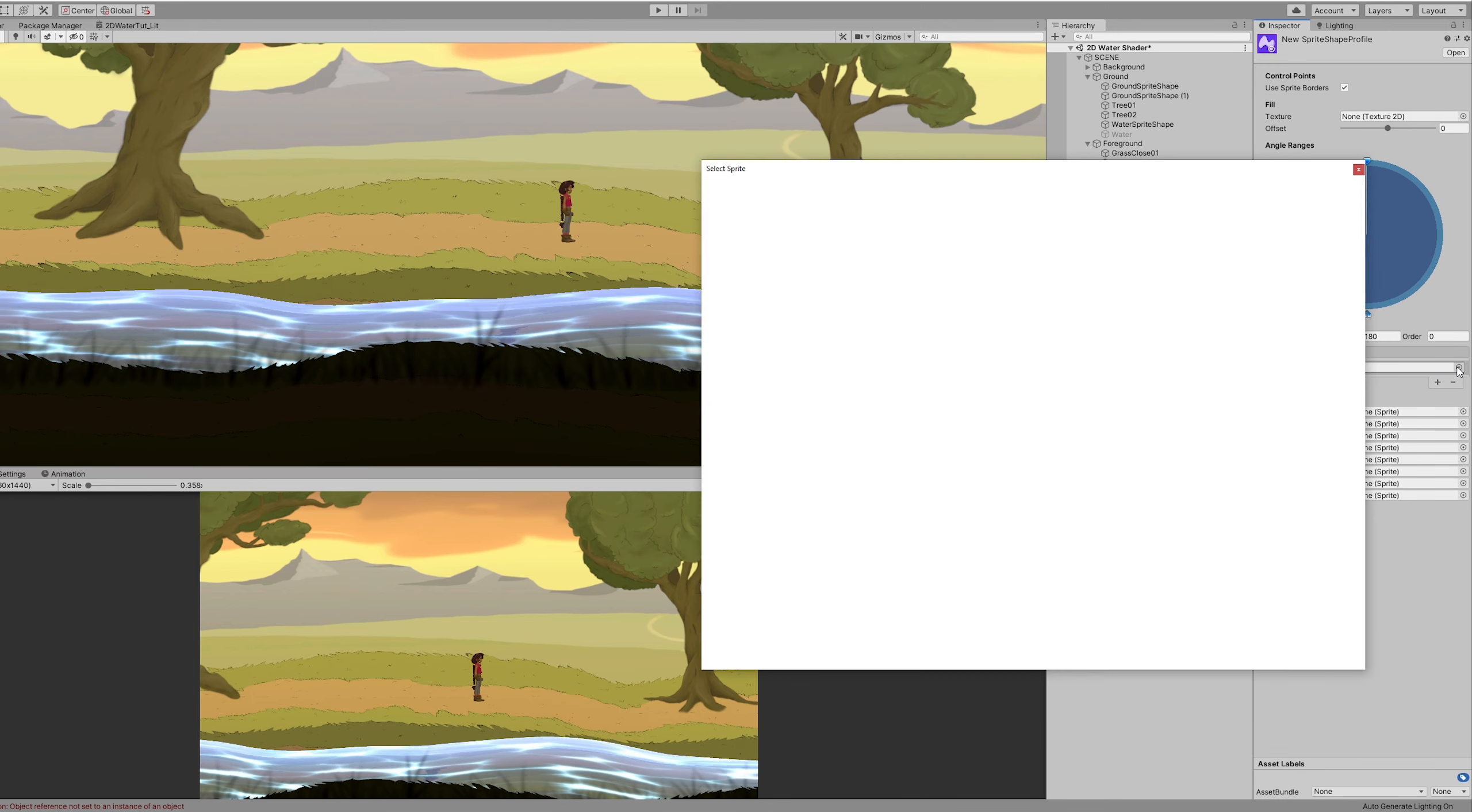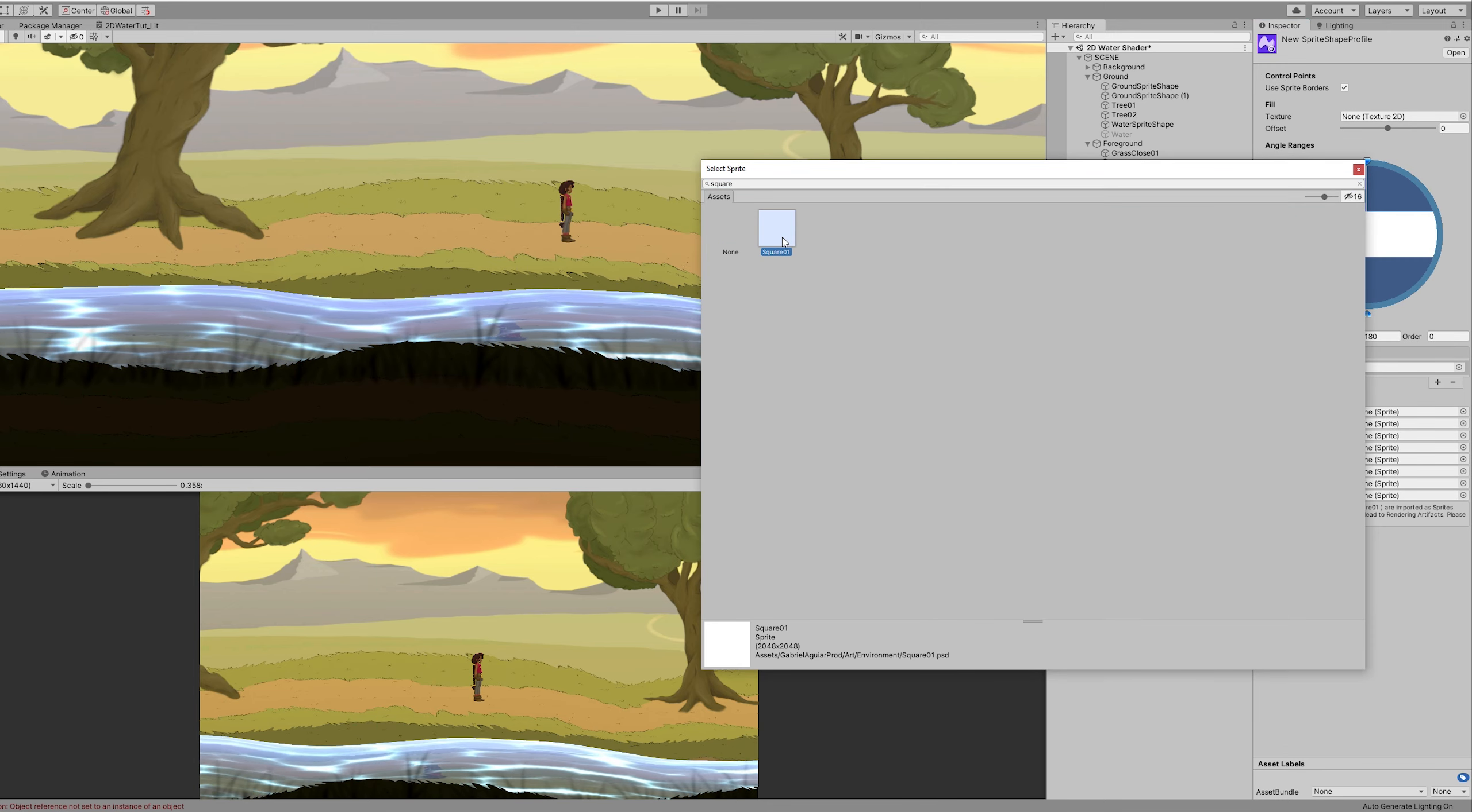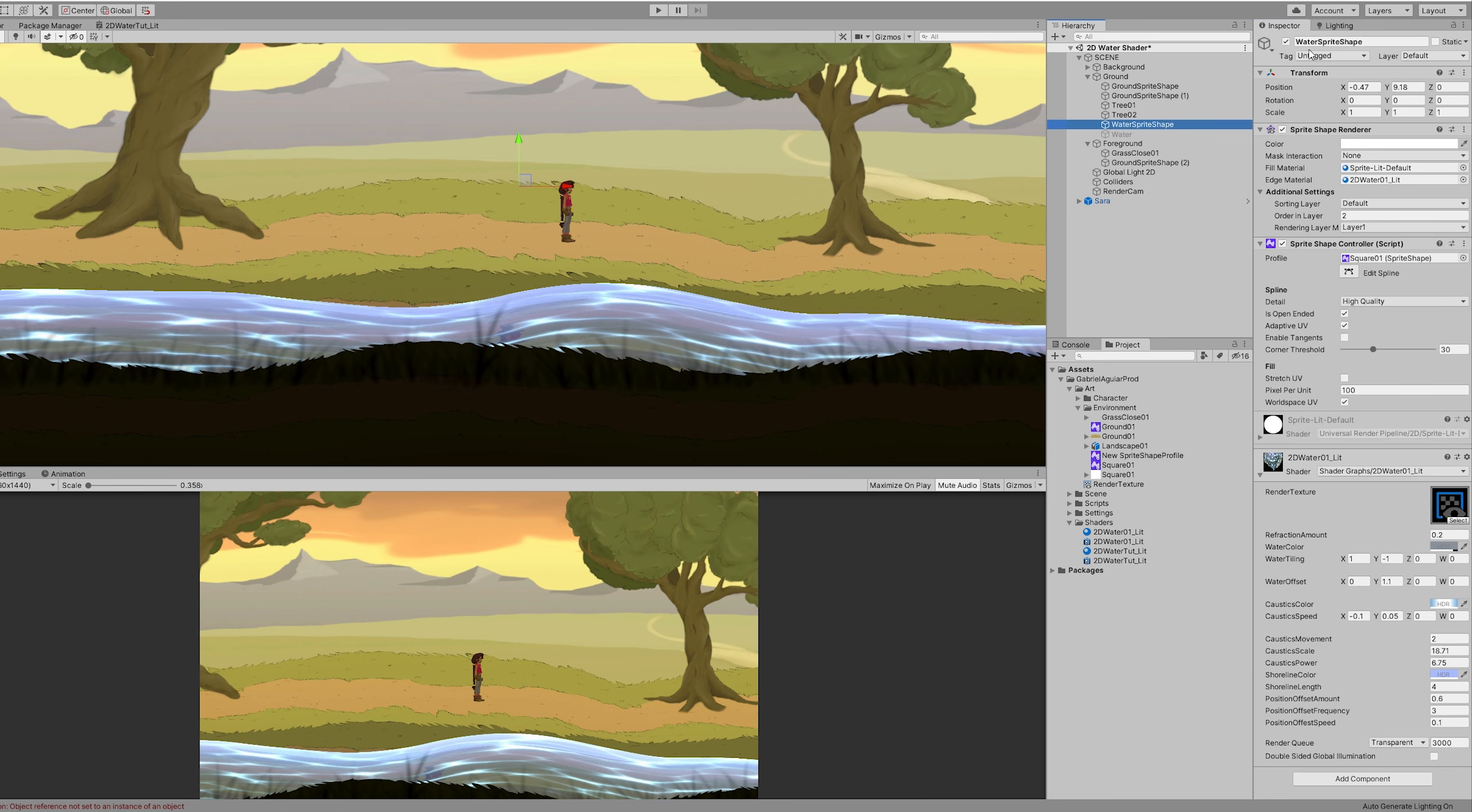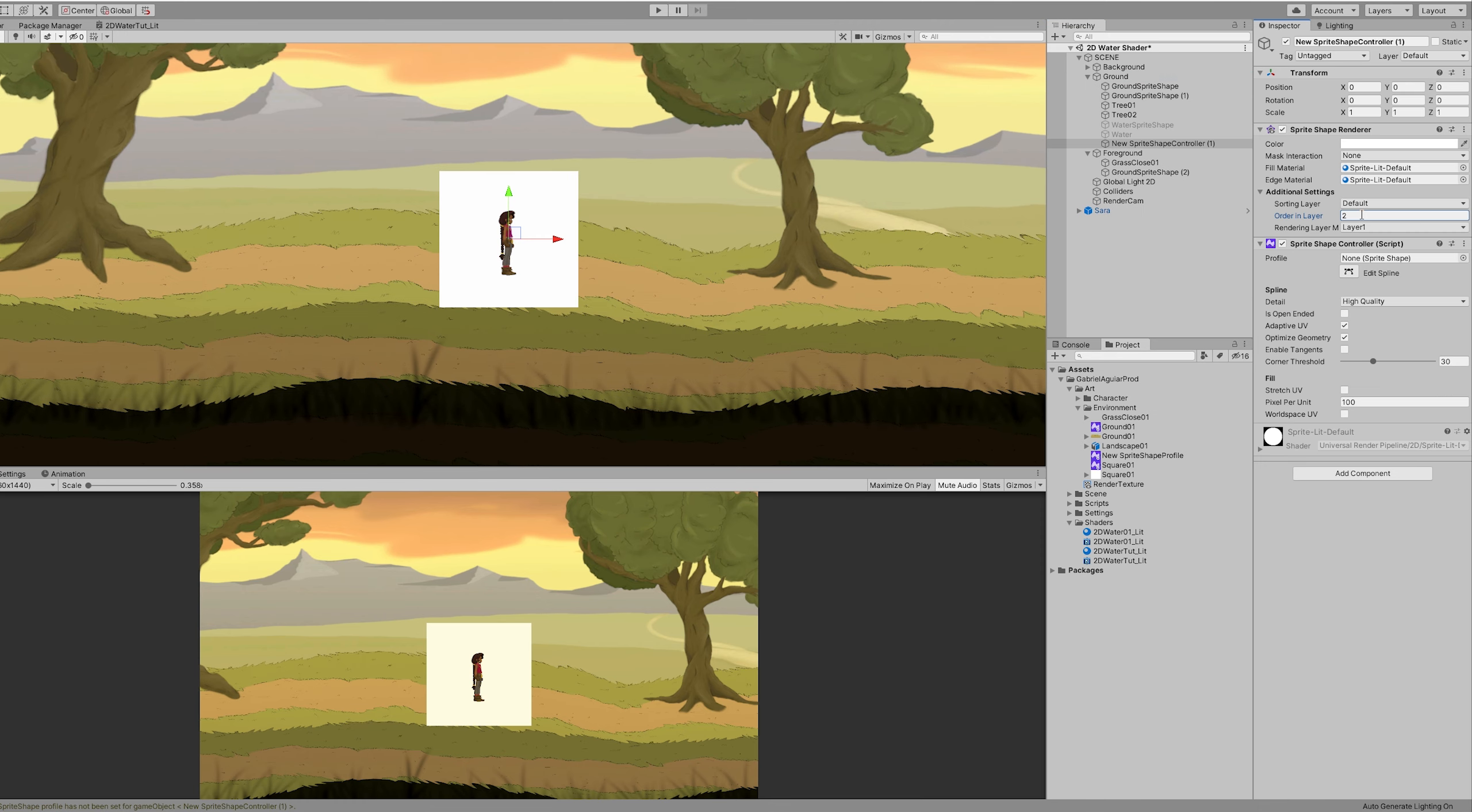And then all you gotta do is with right click, go to 2D object. And down here you have sprite shape. And then we can drag and drop the sprite shape profile we have created.